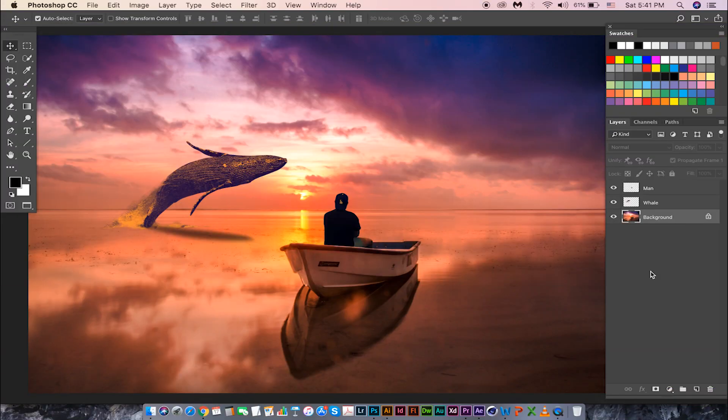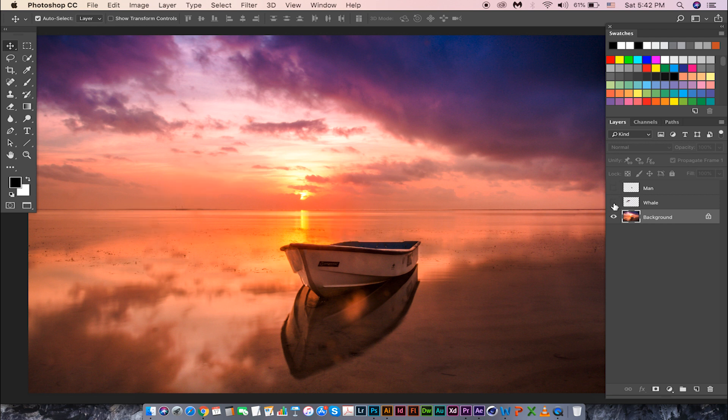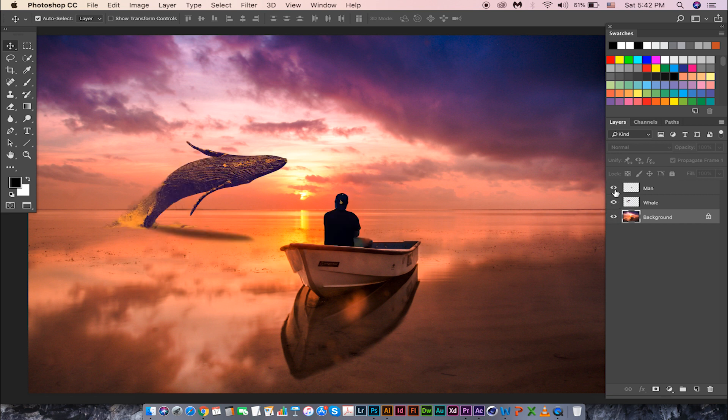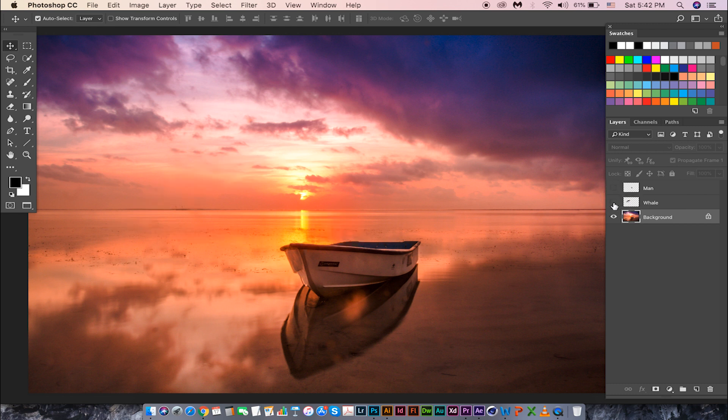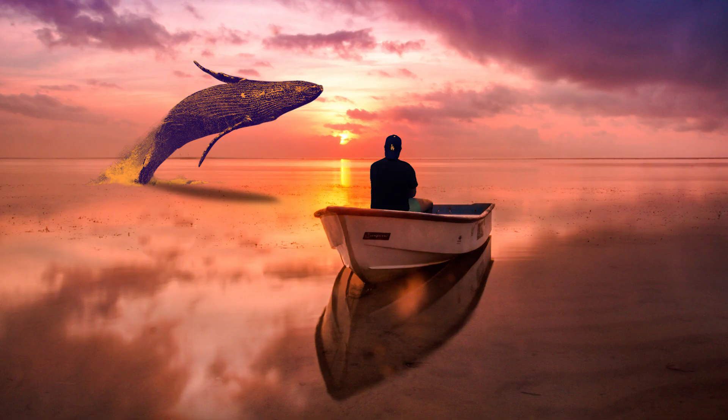This is a rough composite that I have created and we are going to turn this composite into 3D. If you want to follow along, you can download this complete composite with all layers from the link in the description.